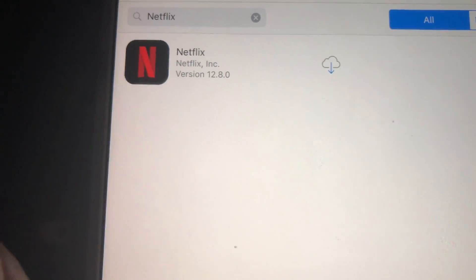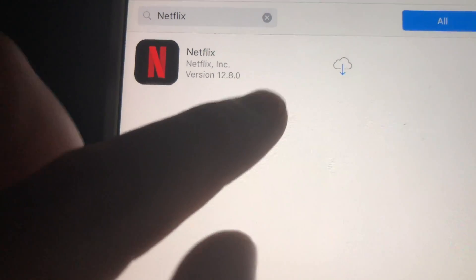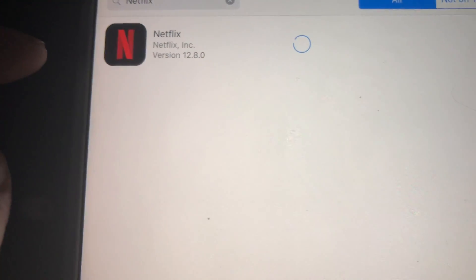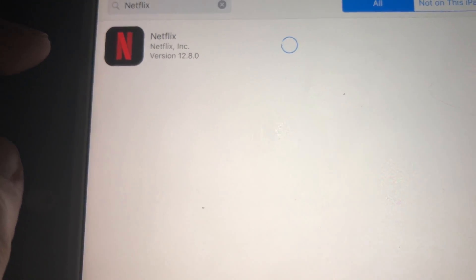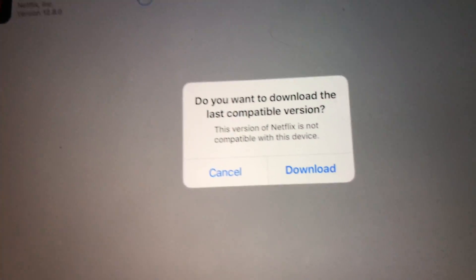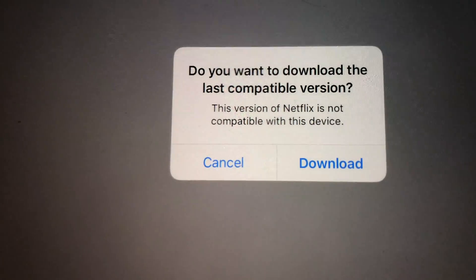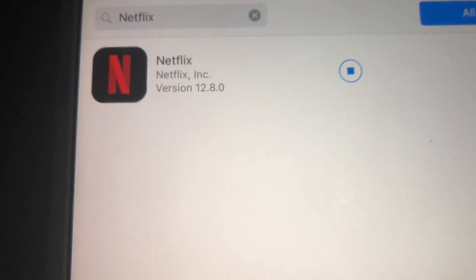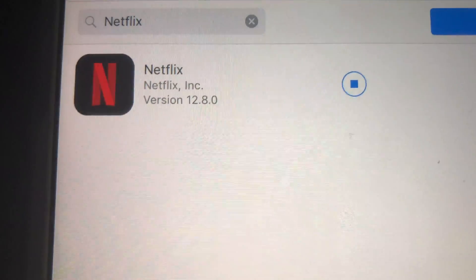That way it's going to come up under your purchased apps. Right here it's in the 'Purchased' tab, and right now you should see the prompt: 'Do you want to download the last compatible version?' — and we're going to hit yes to download it.